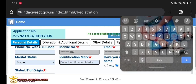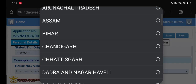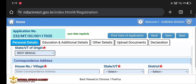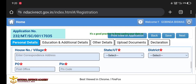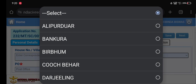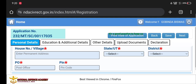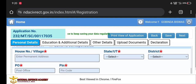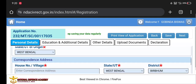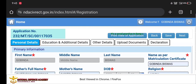Add identification details. If you have changed your name, you can update it. Select your state and code. Enter your village and address, select the district. You can see the post office and pin code. The permanent address and corresponding address can be the same.